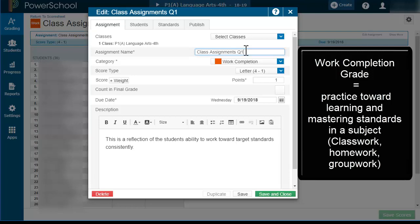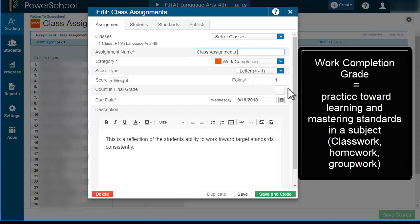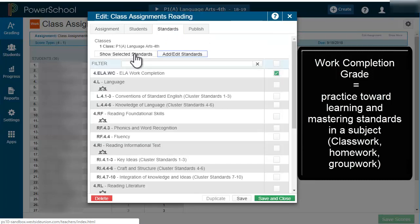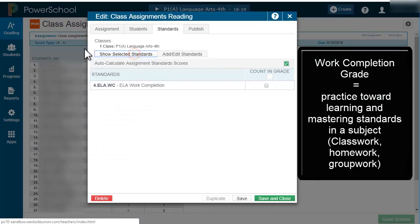Remember, this is just for class assignments and work progress toward the standards. This won't count toward the final grade, but in the standards we want to make sure that we count it.